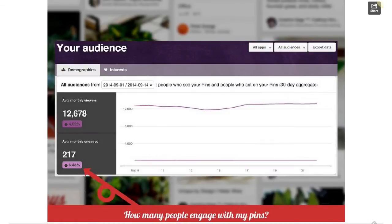Next is your audience. We've covered the profile — impressions, clicks, repins, top pins, and top pins in search. Now we're talking about the audience: these are the people.